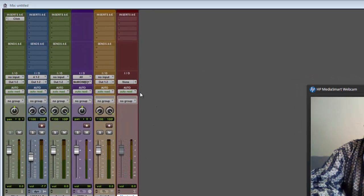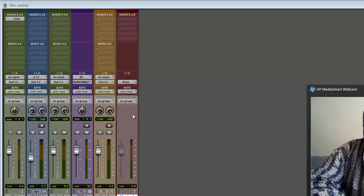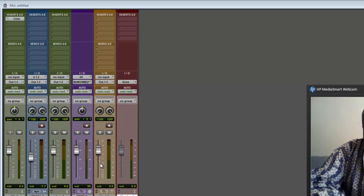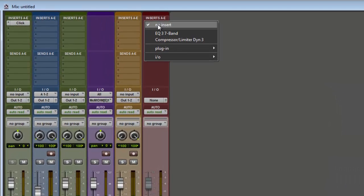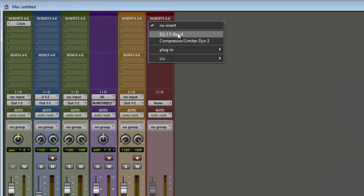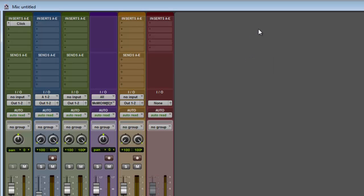The Master Fader is basically going to be the volume of your whole track. It has inserts, so you can put EQ on it, you can put a compressor, any of the same effects you can do that at the end also. And that will affect everything coming into that Master track, which is all of your tracks.